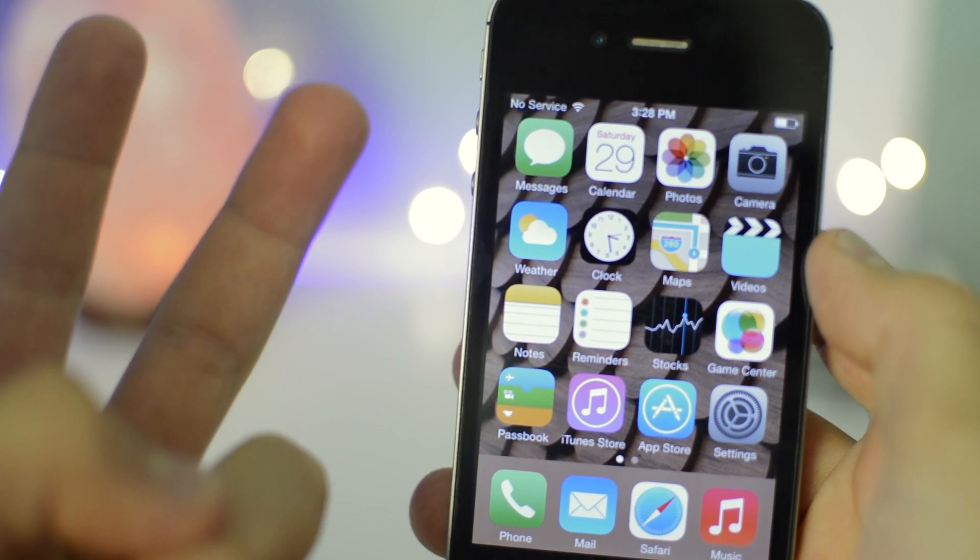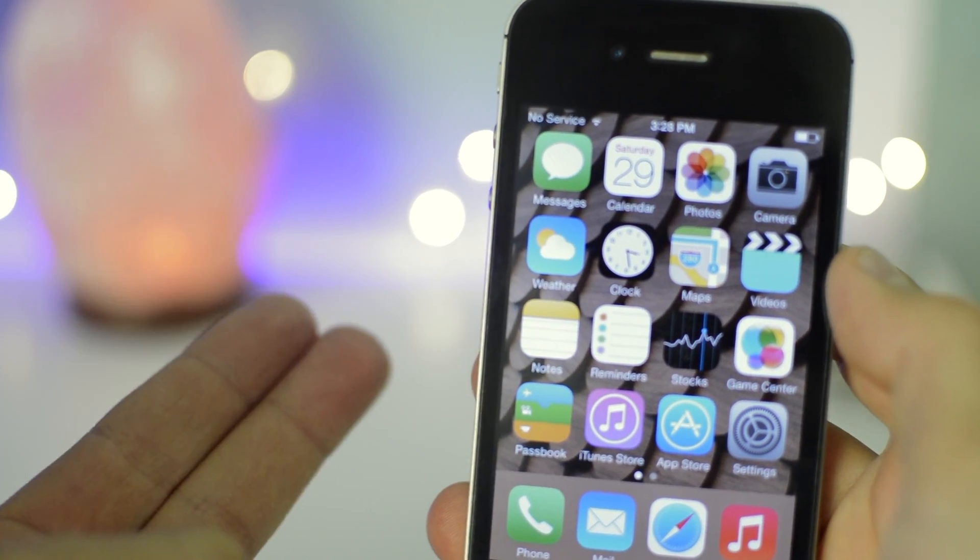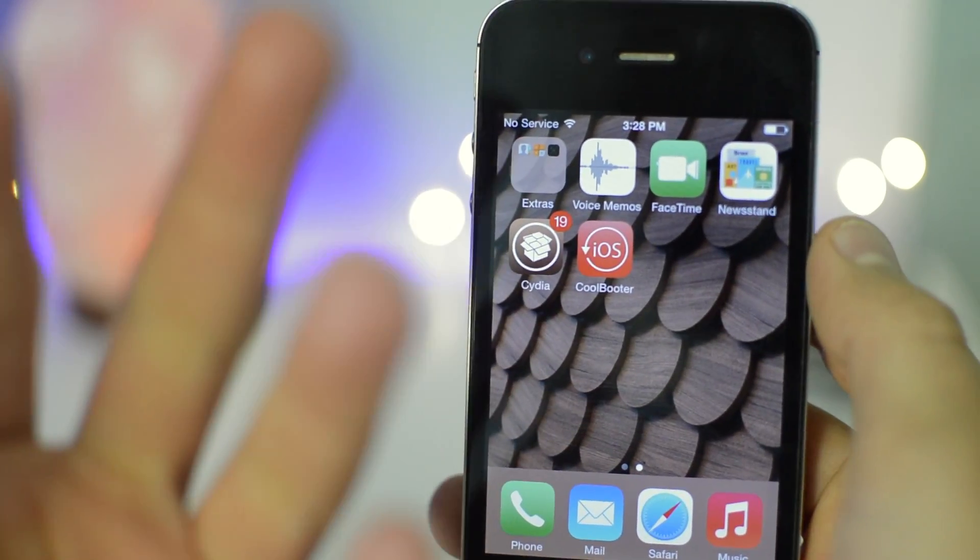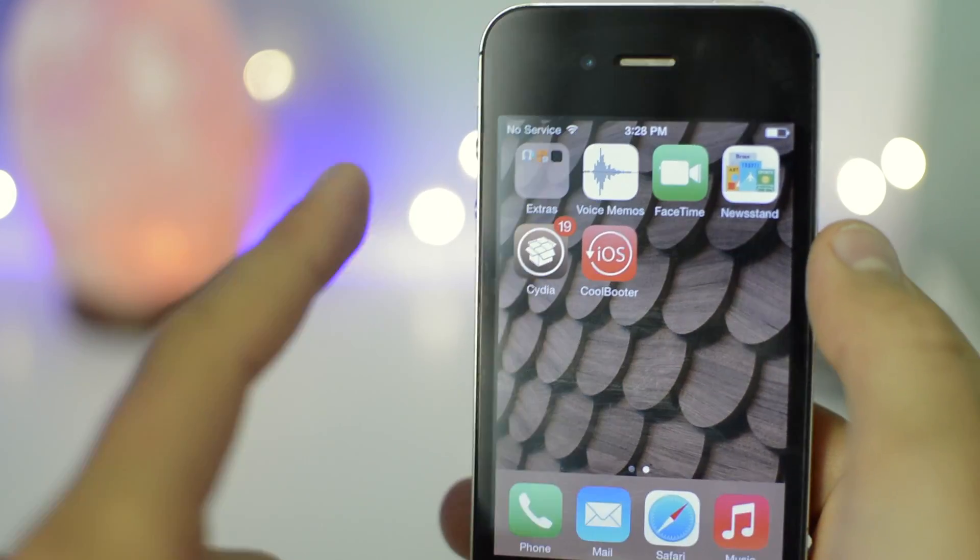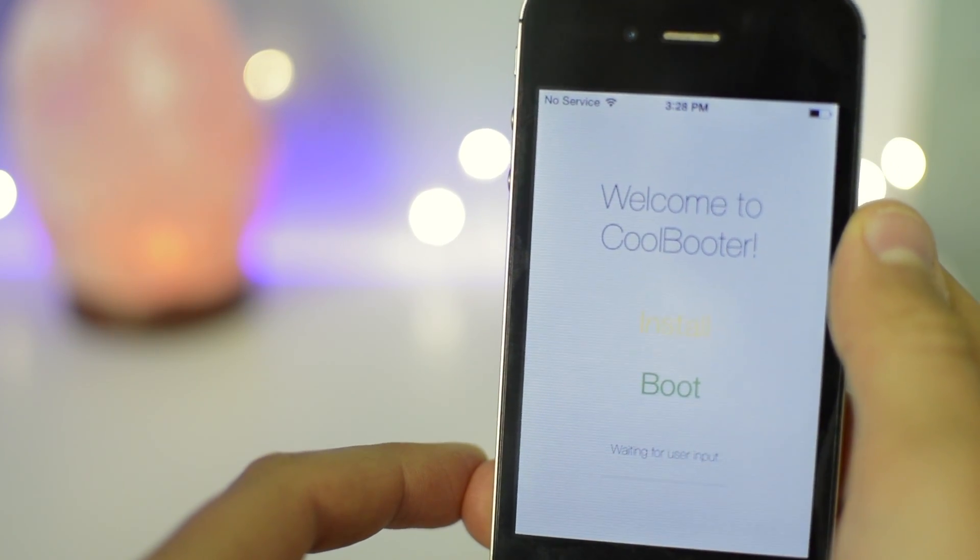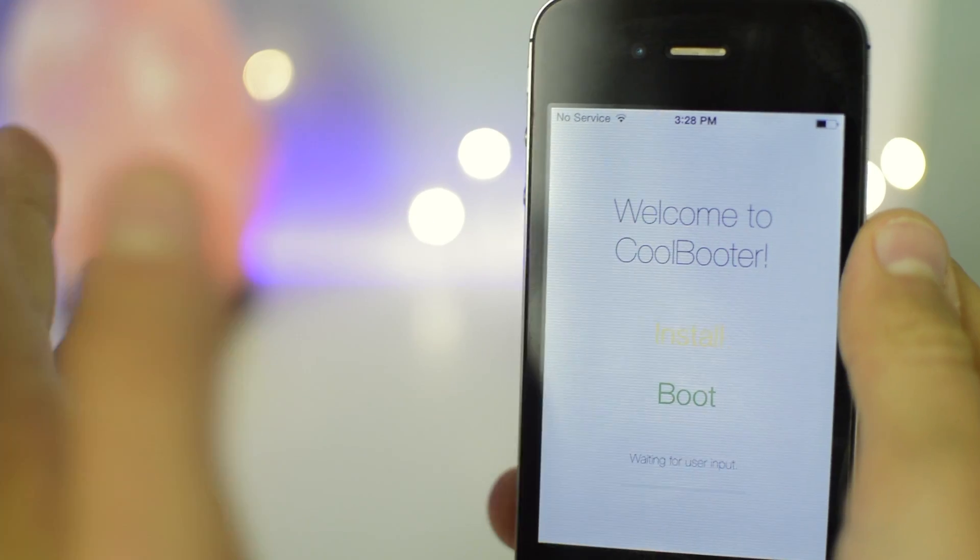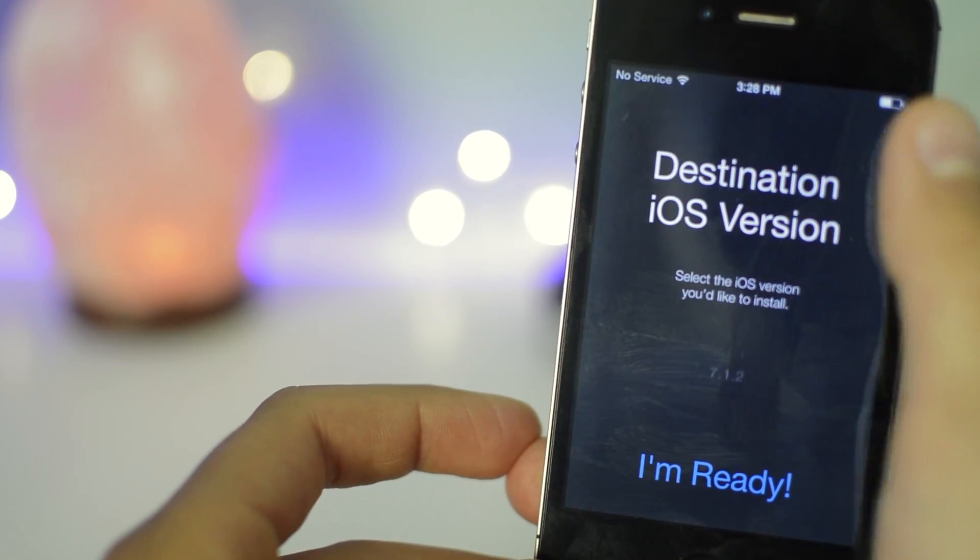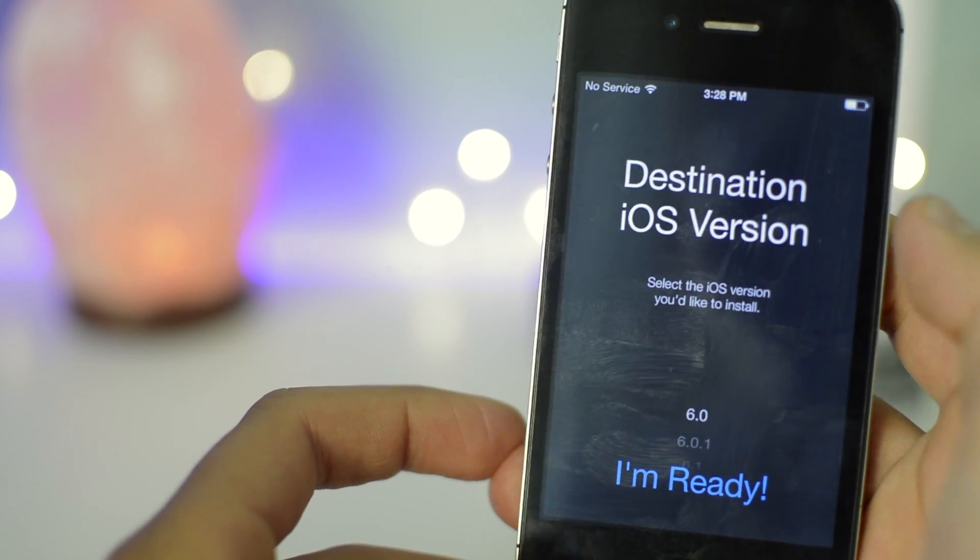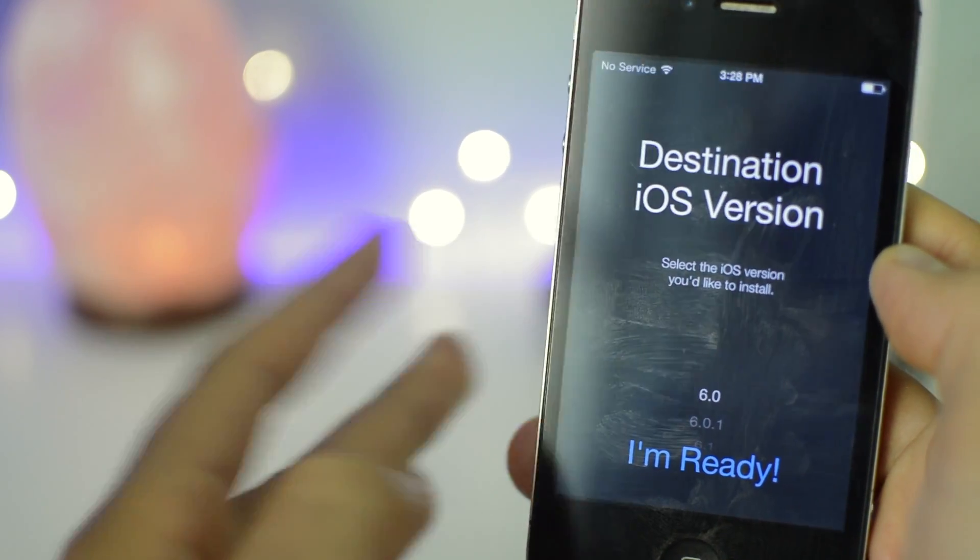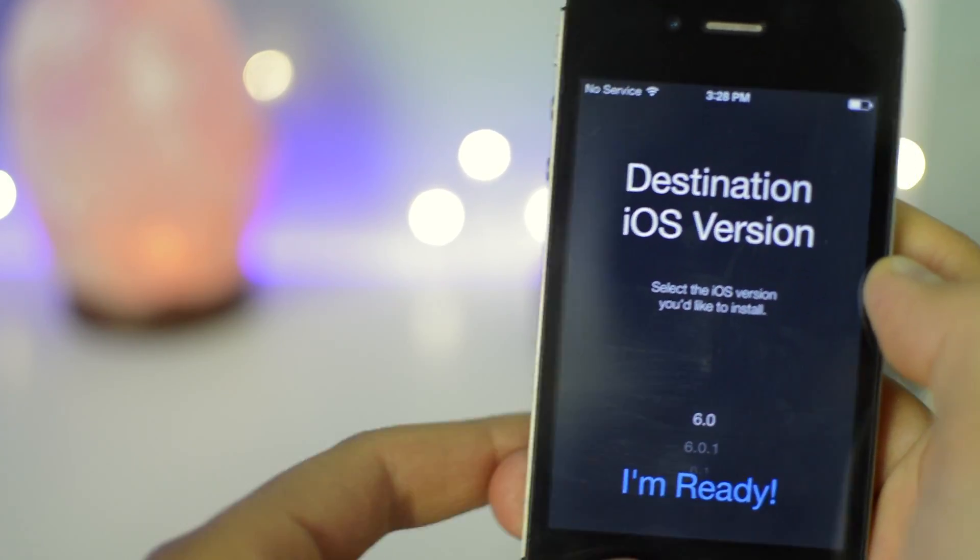There's two versions of Coolbooter that are currently available. There's Coolbooter CLI, or Command Line Interface, and there's also Coolbooter, an app that you can download on your device that basically you don't have to use a terminal for. In this video I'm not going to be showing you this interface, however I'm just going to do a sneak preview here. In this GUI, you'll just click Install and it'll allow you to select which version you want up to 7.1.2. This doesn't allow you to install iOS 5, which the Command Line Interface does allow you to do. That's what I'm going to be showing you guys today.